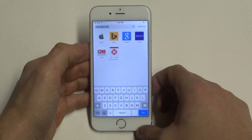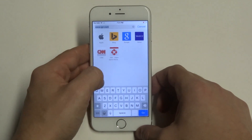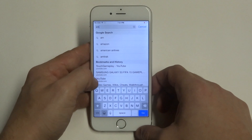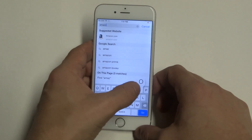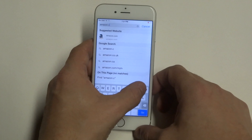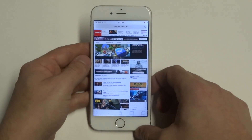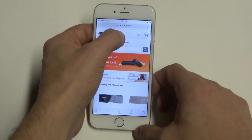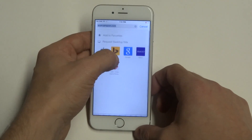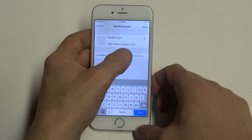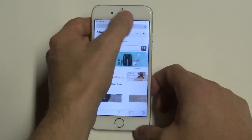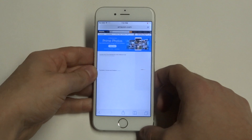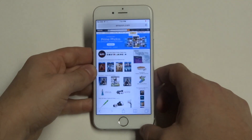So I'll do one more for you guys. I'm at Amazon and I want to do the same thing. Got to click on the search bar up here, click Add to Favorites, click Done, scroll down again, click Request Desktop Site and it'll pull up Amazon's desktop site.